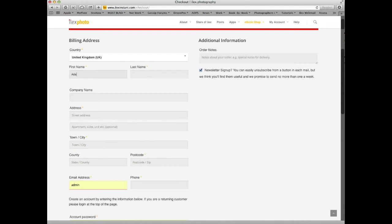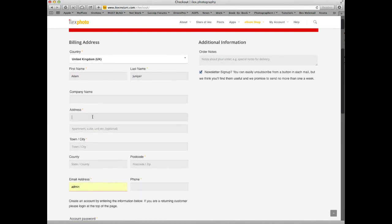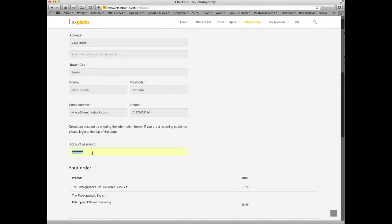We also ask for your phone number, which we would only use if there was some sort of problem with the transaction. We certainly wouldn't use this for marketing purposes, nor would we pass on the email address to anyone else. We ask you to create an account by giving us a password, so you can come back and download your book at future occasions.